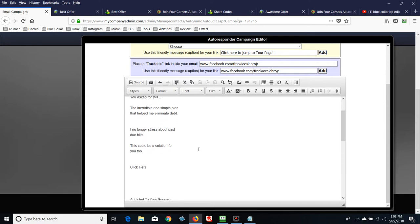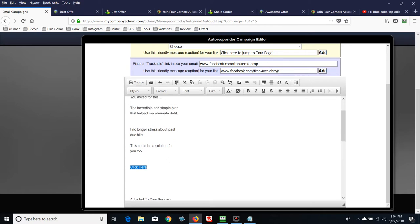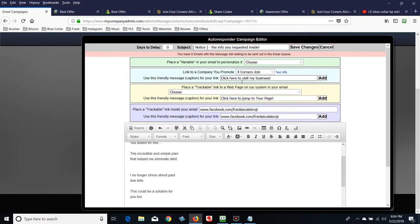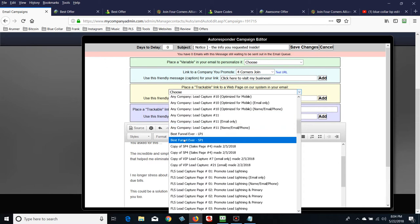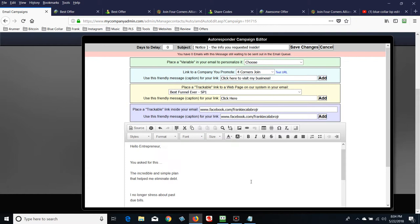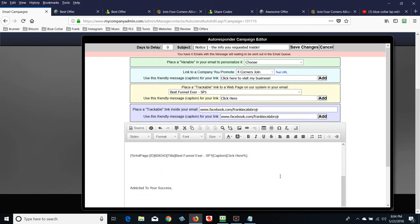You just want to say enough to get people to click. Now on 'Click here,' I'm going to highlight it, copy it, then go up to Insert Trackable Link — the yellow box — to a web page in our system. Paste it in there, then find the page we created: 'Best Funnel Ever Sales Page 1.' Click the Add button — don't forget to click Add — and you'll see it put a bunch of code around there, making that text clickable.